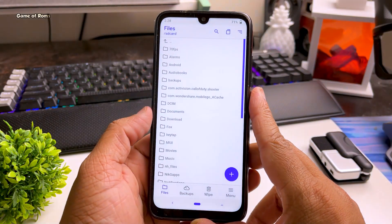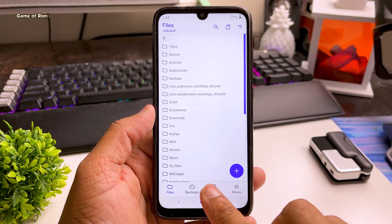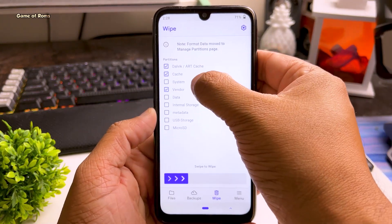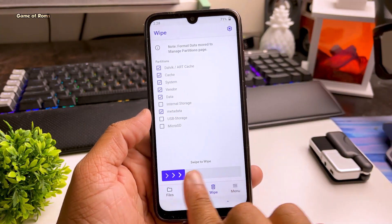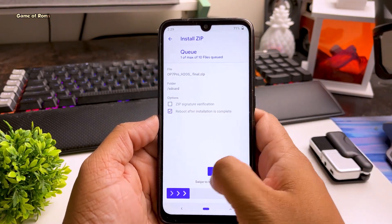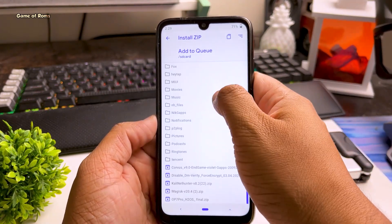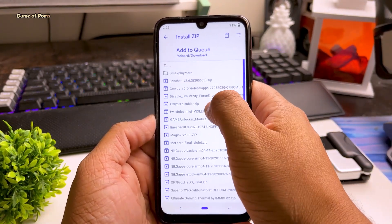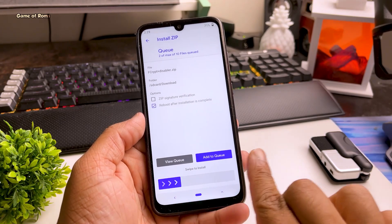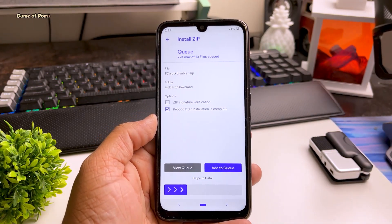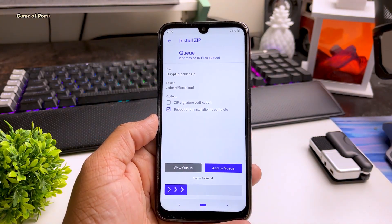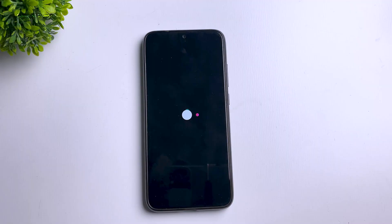Once you are in recovery, go to Wipe and wipe everything except internal storage. Then go to Install and locate the Dot OS zip file. Along with the Dot OS zip, you also need to install the small zip file as well, otherwise your phone might not boot. Once everything is done, swipe right to install. The first boot might take around 5 minutes.